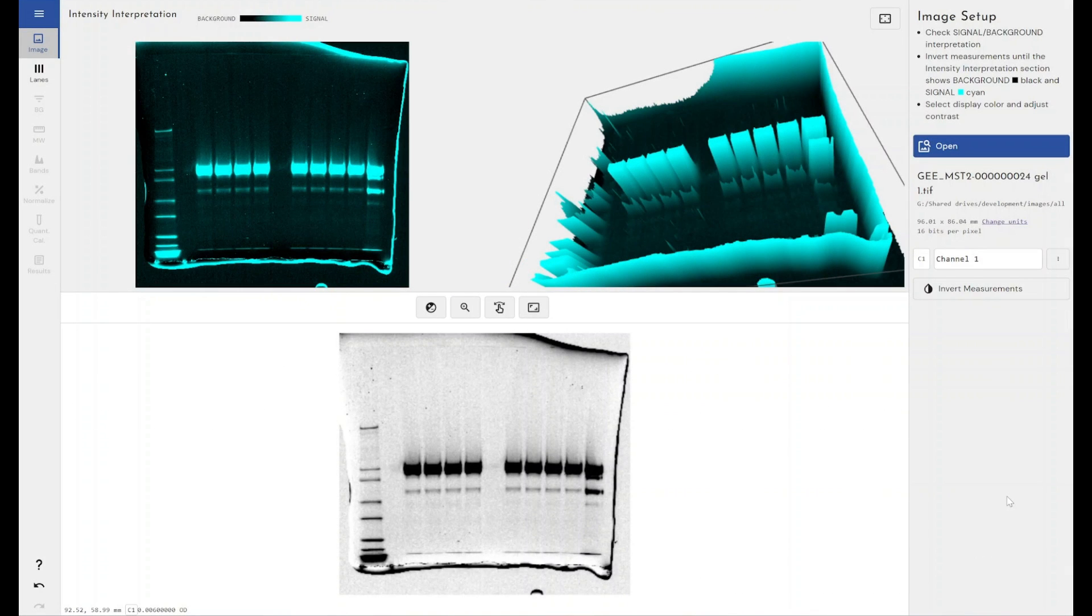Hello everyone. So today I'm going to be showing you how we can use Phoretix 1D to automatically calculate the RF value for the bands within our gel or blot image.